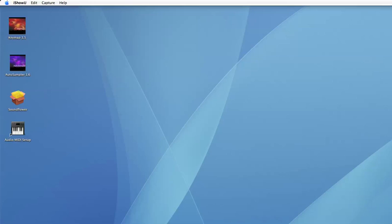The very first thing you should do is download and install the Sunflower device, which is an open-source device driver for the Mac operating system. You can find it just by googling around.